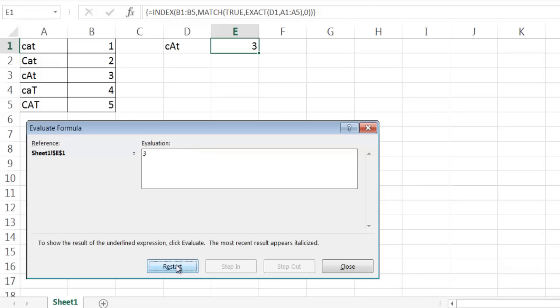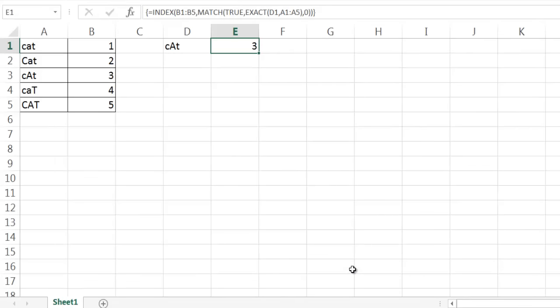So if I click evaluate again, we'll see that number three. So that's how these set of functions work to bring back a case-sensitive lookup. So I hope that helps. Thanks for watching.